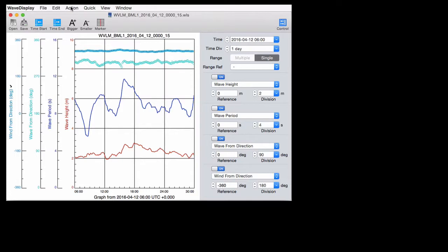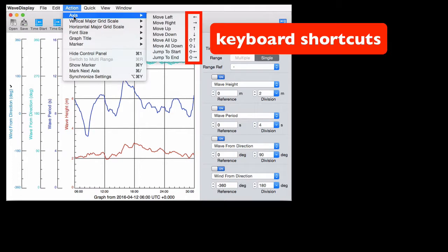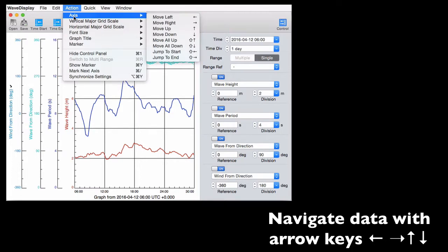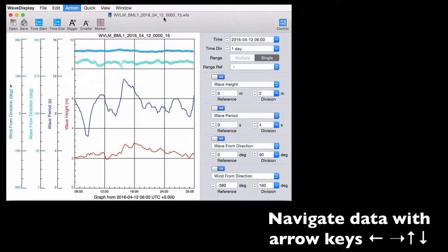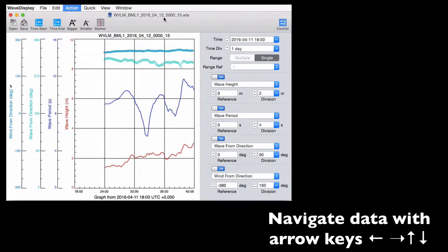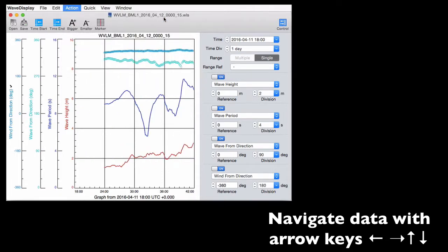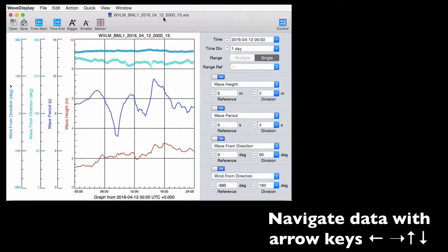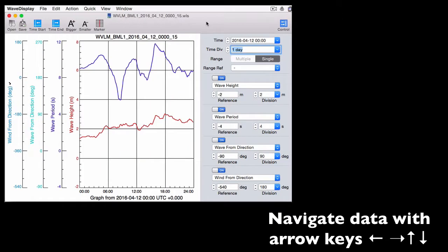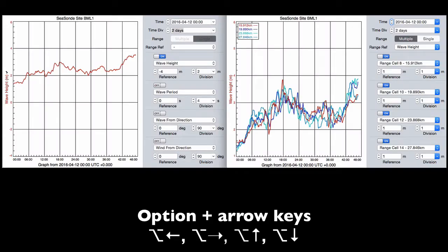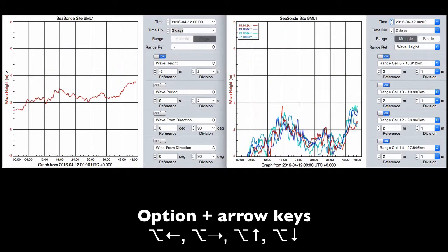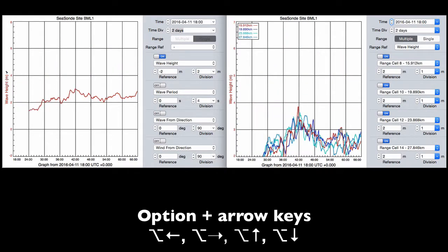The action menu provides a lot of tools for navigating the data, and it also gives you the keyboard shortcuts. So here we'll move the data to the left with the pull-down menu and then the left arrow key, and we can move it back to the right and shift it up and down with the arrow keys. Holding on the option key while pressing the arrows will synchronize navigation for all windows that are open.